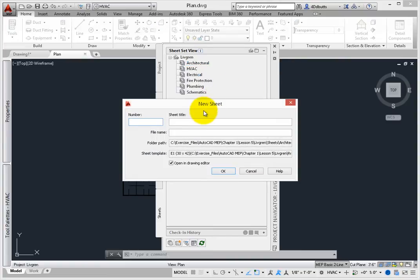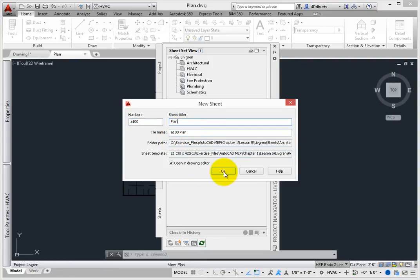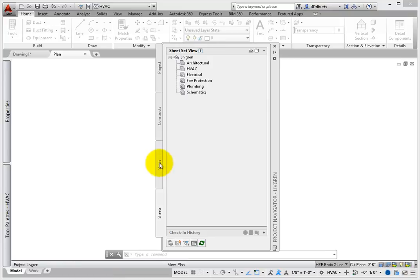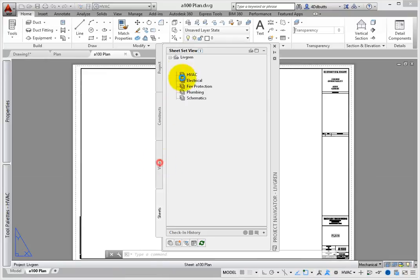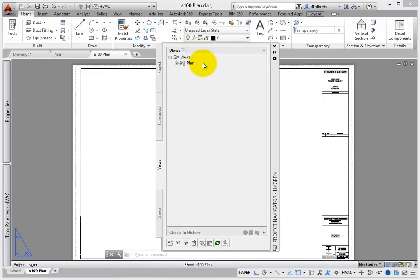This method can save as many as 30 steps versus creating traditional viewports in paper space. Just like the constructs, we can organize the views into any number of categories and subcategories.